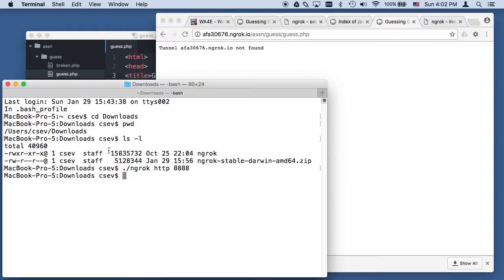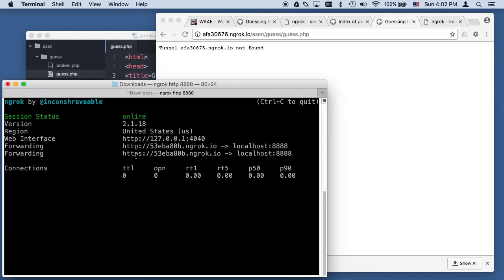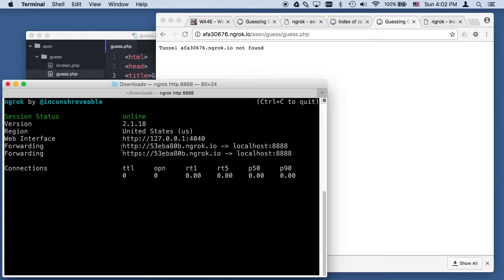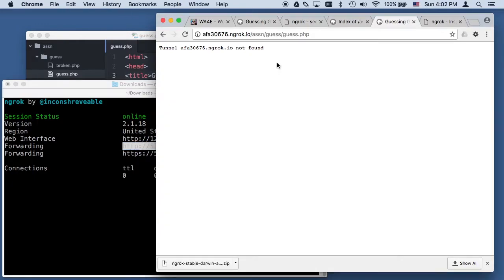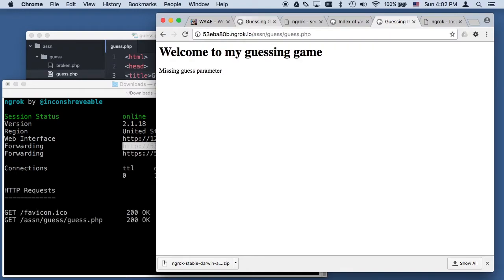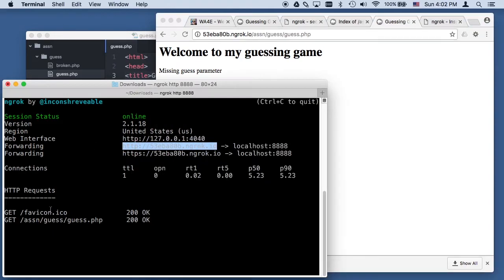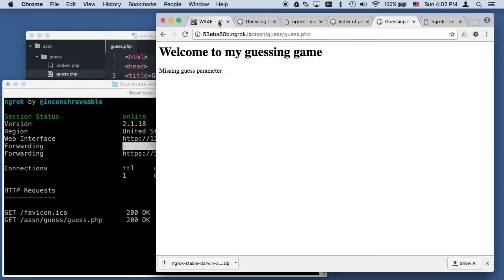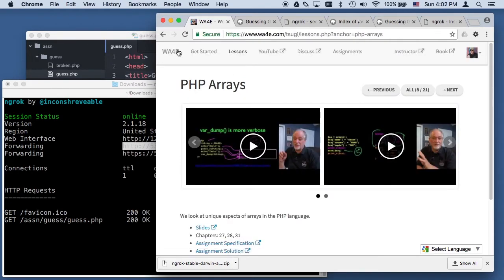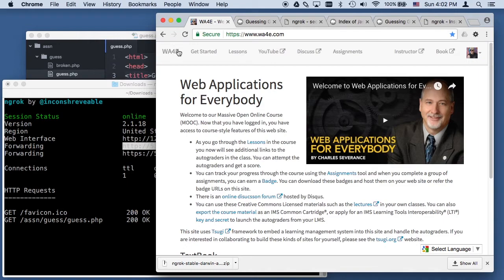If I run ngrok again, I start the tunnel back up. But you will notice I will get a different number, 5EB something. So this address no longer works, but this one does. You can start and stop ngrok as many times as you want, but you have to realize that every time you start and stop it, you're going to get a new address. You can actually pay money to them to get more permanent addresses. But as long as you know how to switch back and forth and get the right address, it should not be difficult whatsoever. I hope this has helped you understand how to use ngrok so that you can send your assignments from your laptop's web server all the way to the auto-grader on the internet. Thank you.